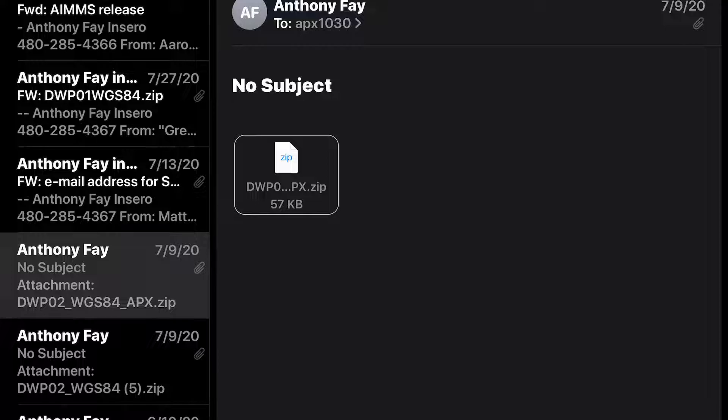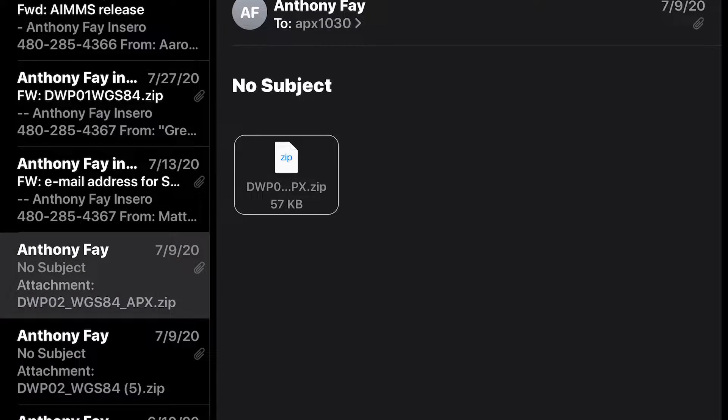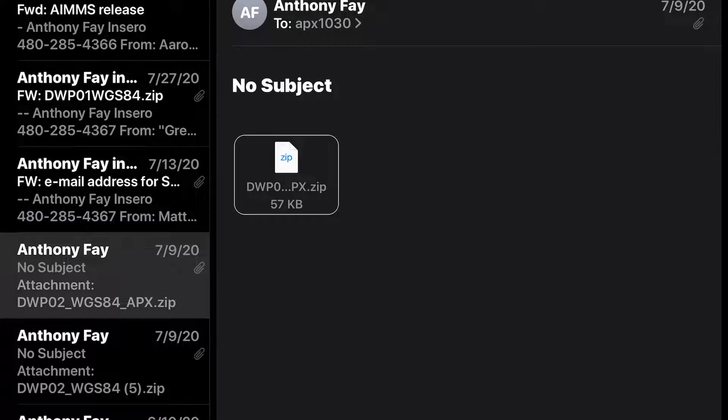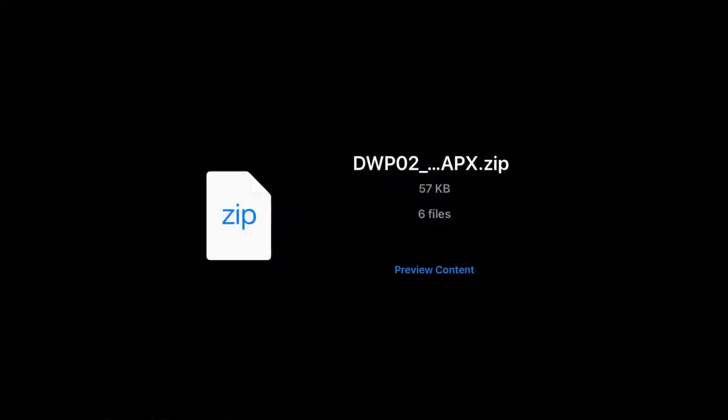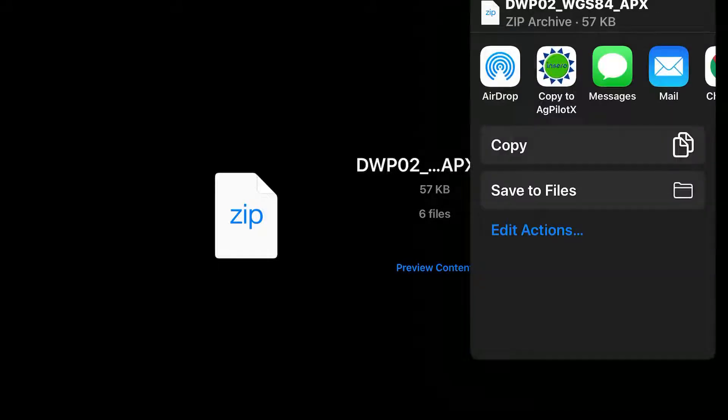Next I want to tap on the zip file. Once I tap that it will open up another screen. And up in the top right hand corner we are going to use this share button.